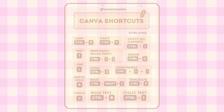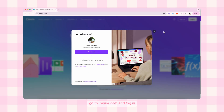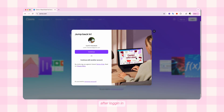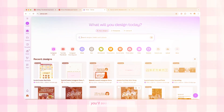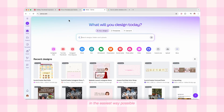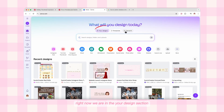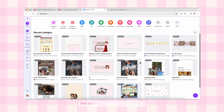So let's get started. First, go to canva.com and log in. If you don't have an account, just sign up with your Gmail account — it's super easy. After logging in, you'll see the dashboard. I know there's a lot going on here, but don't worry, I'm going to explain everything in the easiest way possible. Right now we are in the 'Your Designs' section where you can see all of your existing designs.